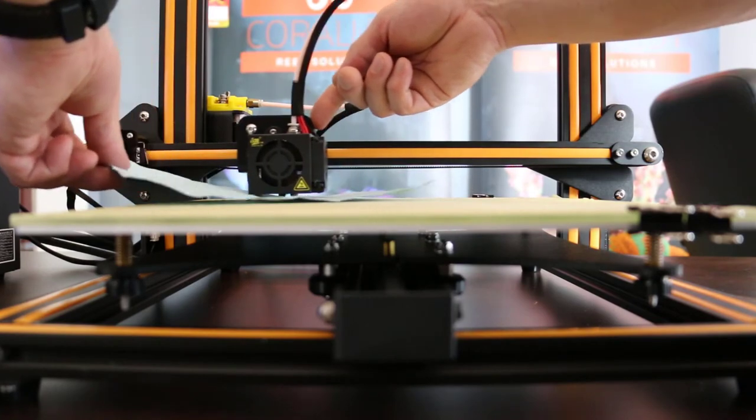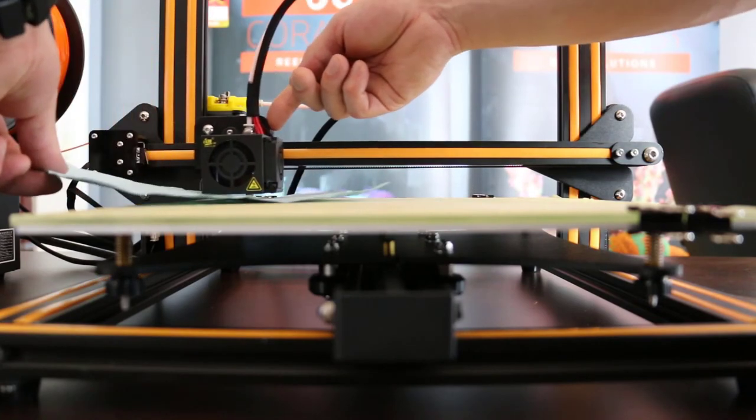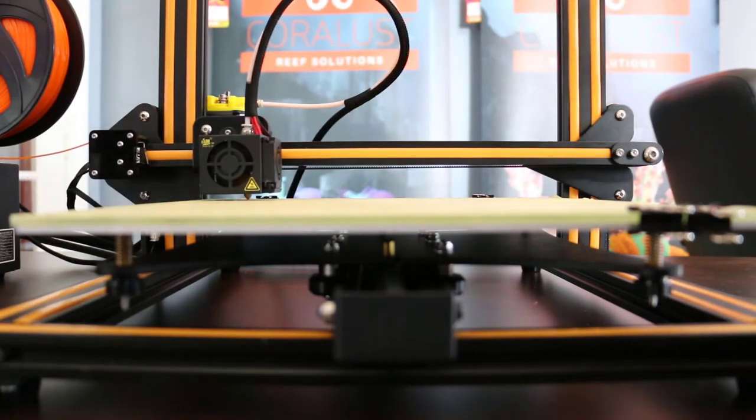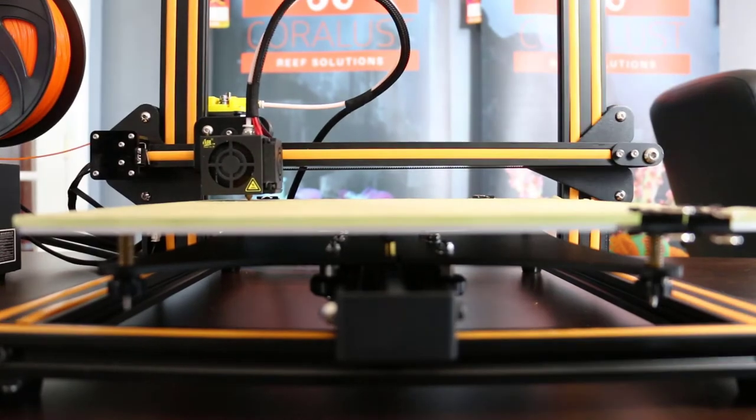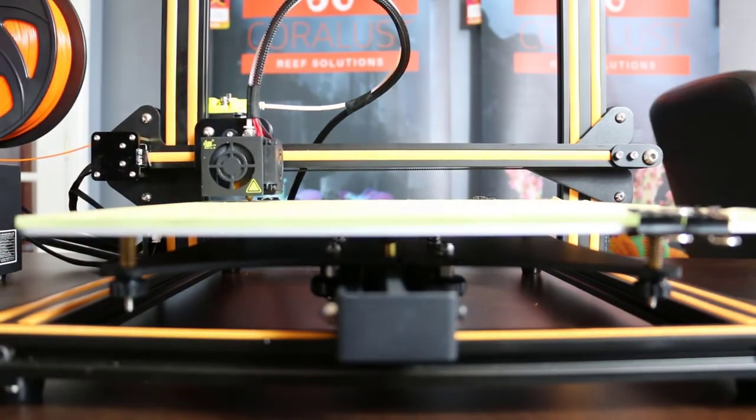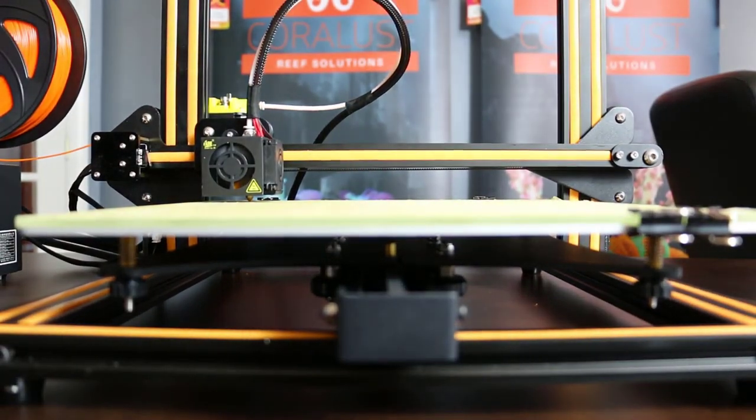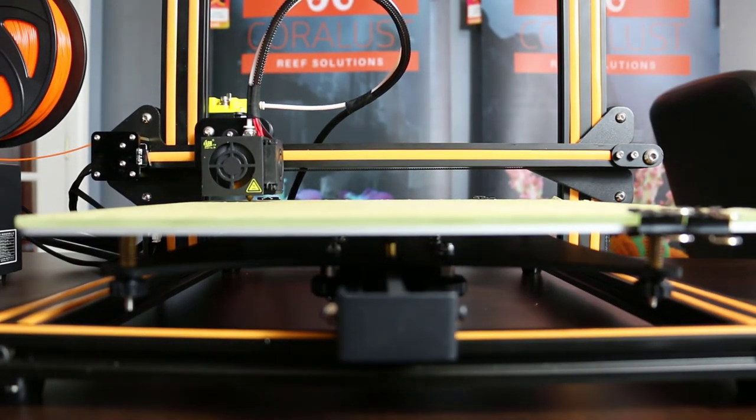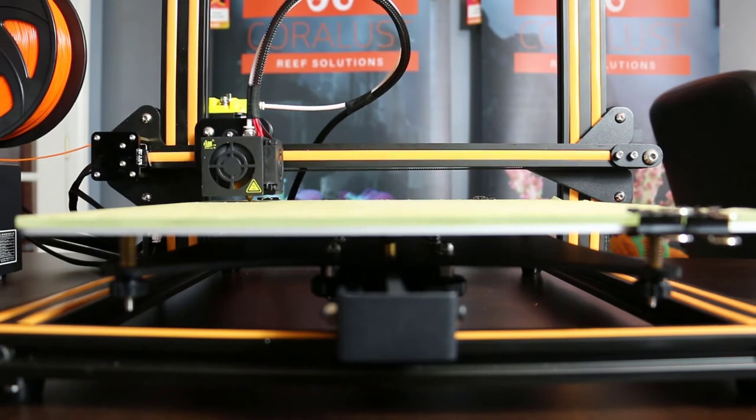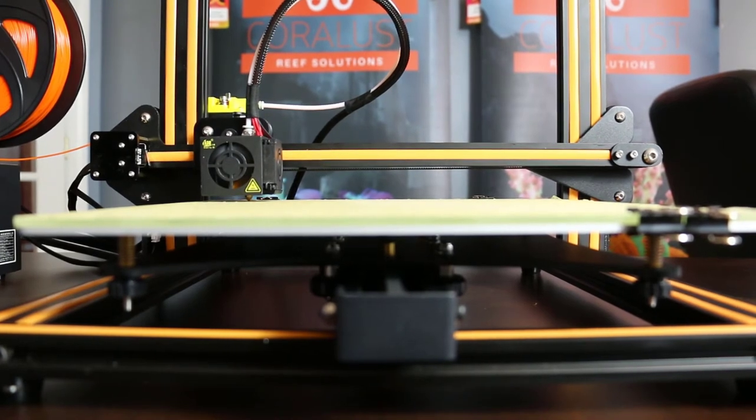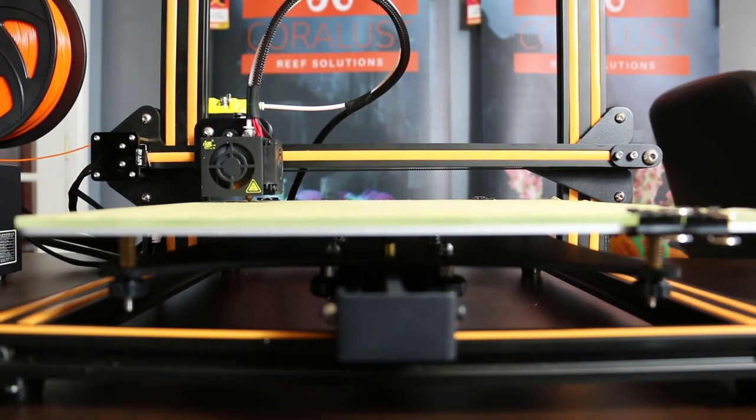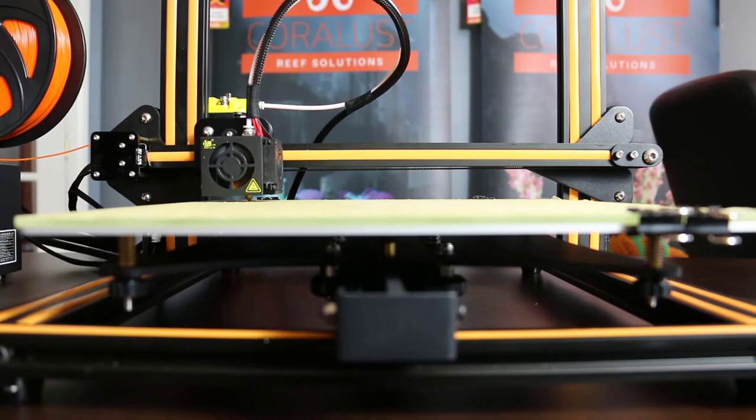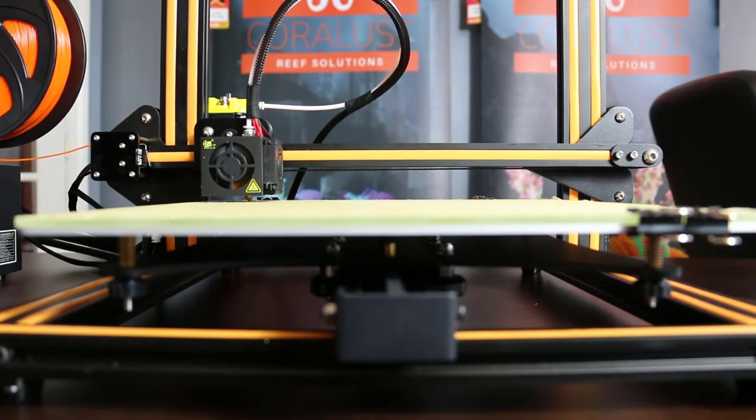Every once in a while I'll just check the height. All right. It seems to be pretty good. So I'm pretty happy with that adjustment for right now. I'm going to let the bed keep heating up. But let's load the file first.